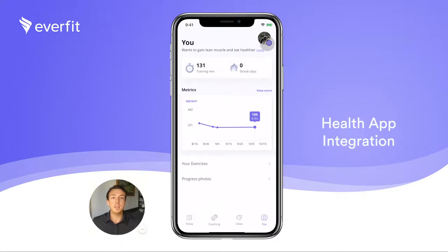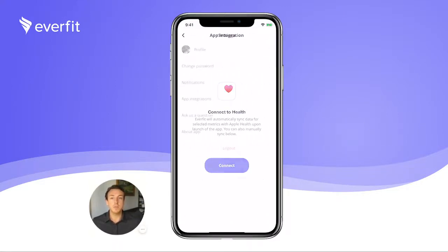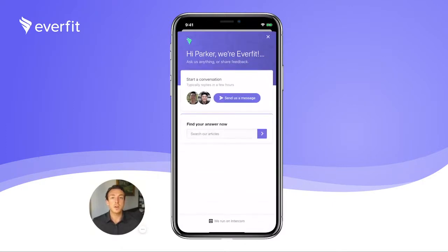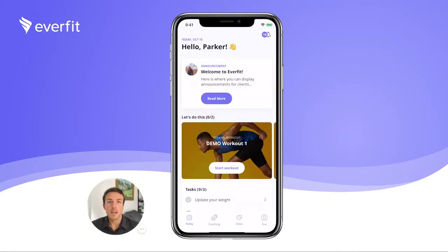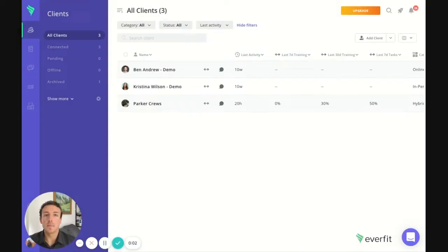Clients have the ability to sync data between EverFit and the Health app with our integration features. We've also made it super easy for your clients to contact us if they have any questions with this shortcut function in our profile settings. Now that we've seen the client app, let's take a look at our EverFit web platform, the administrative site where you can have multiple trainers that manage multiple clients.